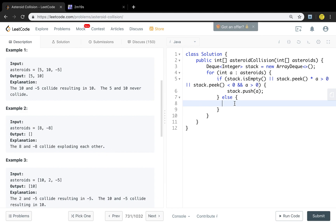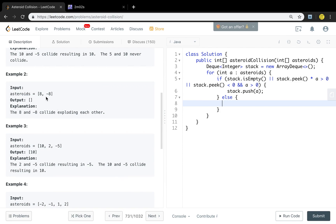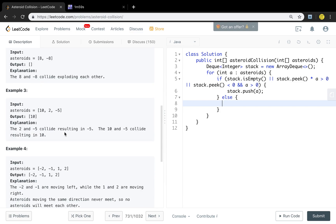Let's see some cases. First case: the size of the current asteroid is less than the peak of the stack — we just do not add it into the stack, we are done. If they have the same size, both will explode. The complicated case is if the size is greater than the peak of the stack — we will pop from the stack and keep comparing, so we may need a loop here. We need to mark whether we should add the current asteroid into our stack, so I will use a boolean variable named flag.